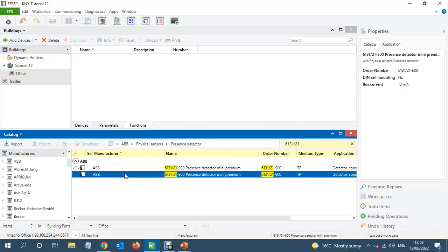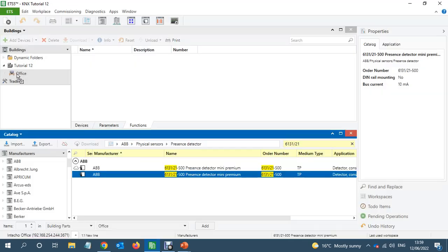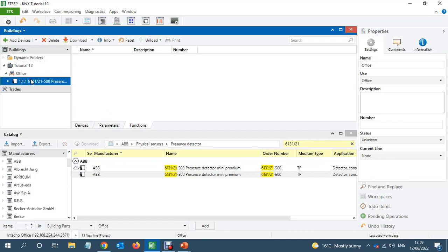So the PIR is 6131 21. I'll add this here and then let's go to the parameters.